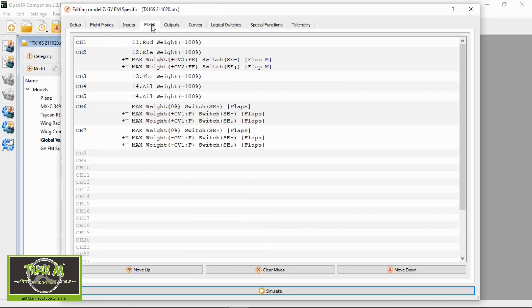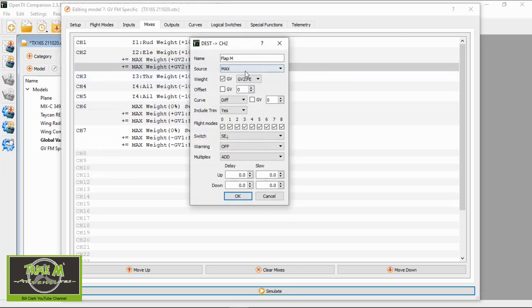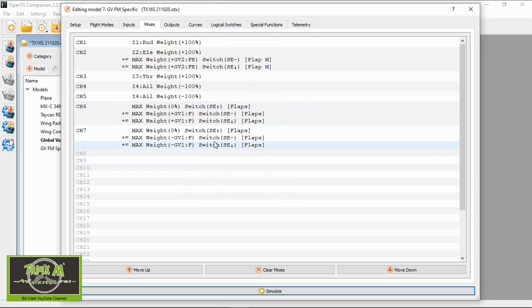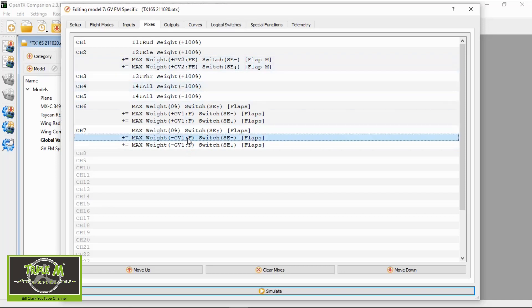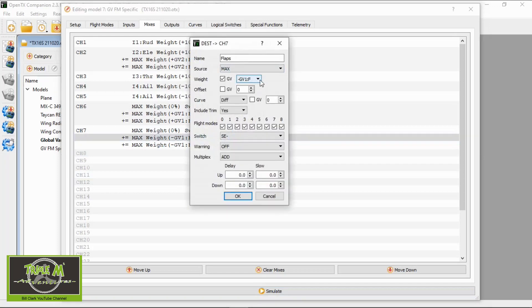If we go to the inputs they'll be standard, but in the mixes you can see what I've put in to make this work. Wherever you want to use a global variable — let's go into the flap mix — you don't put a weight in, you select which global variable you want to use. So whenever it's changed back in the flight modes it will automatically update here. You can see the two flap settings and which global variable each is selecting. One servo picks up GV1, the other picks up GV2. You can also select a minus GV — for example minus GV1 — to correct the orientation of the flaps so they move in the correct direction.